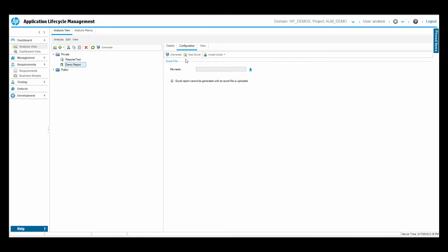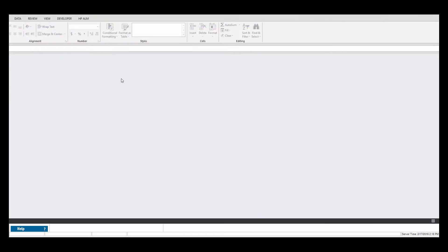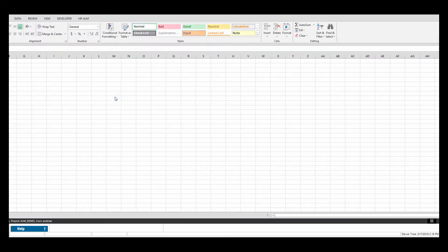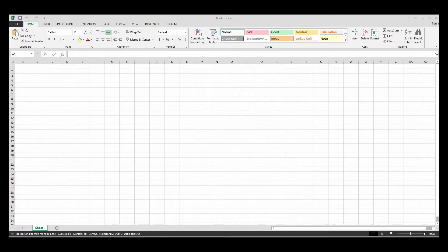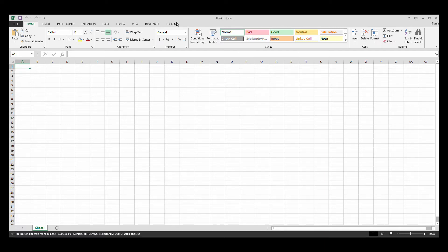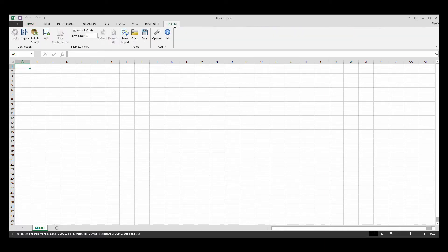And then from here, I am going to create a new Excel. So we see we have an option here. Create a new Excel, and it will actually launch my Excel for me. Once we get Excel launched, we see that we have a new tab in here. We have an HP ALM tab. So I'll click over to that tab.